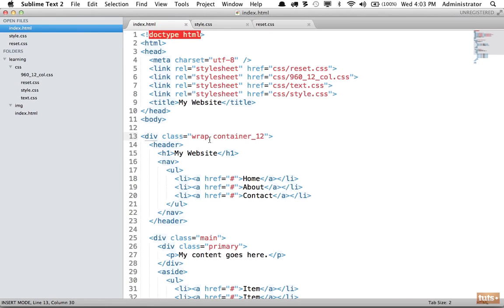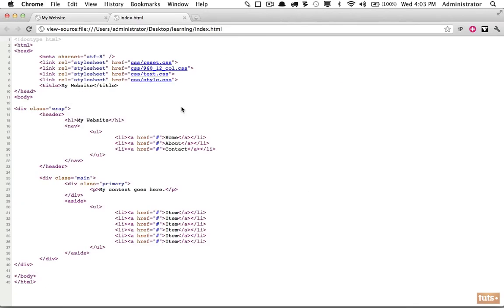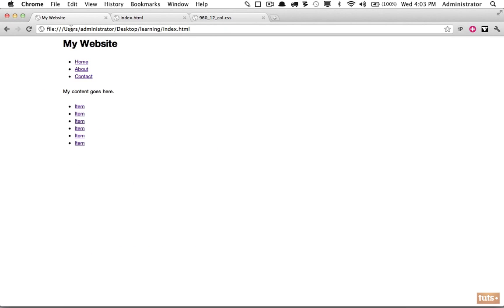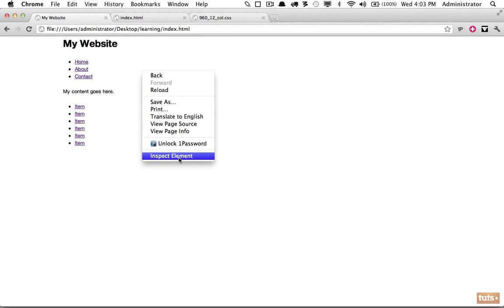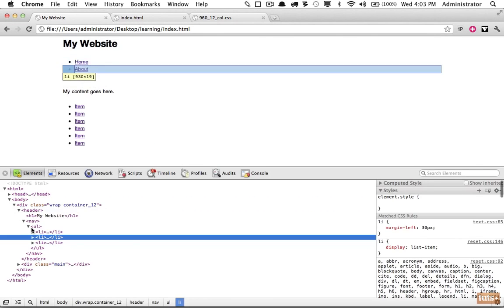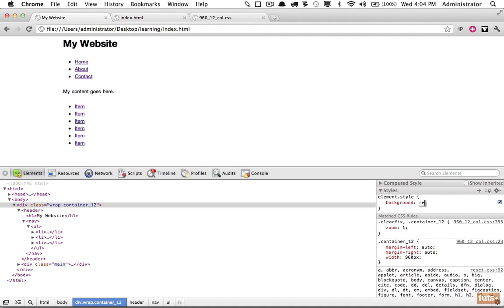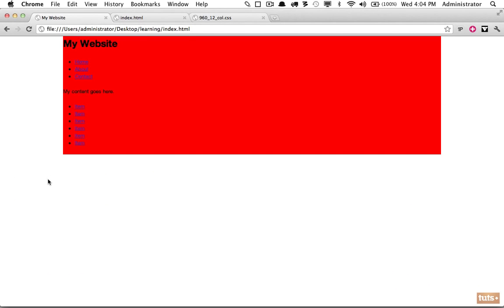Notice that we can apply multiple classes using a space — you can't do that with IDs. If I reload, you can see that's now centered on the page. If you apply a background color you can really see this take shape — add background red, and there you go, a nice centered website.